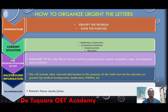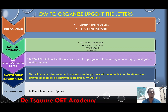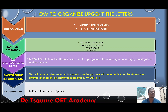So next, I'm going to show you how you can organize your letters — whether urgent referral letters or urgent transfer letters, this is how you organize these letters. Look at the left side of your screen. You start from the introduction. Next, you move on to the current situation. Then you discuss how the problem or the situation started and how it has progressed so far. Then you move on to let the reader know some background information regarding the patient. And finally, you make your recommendations.